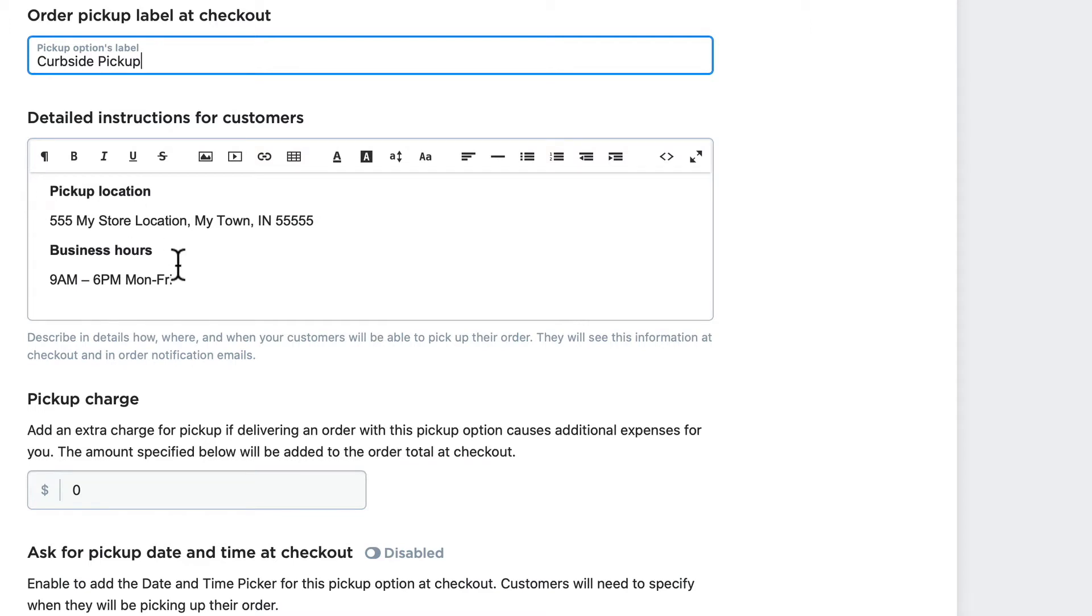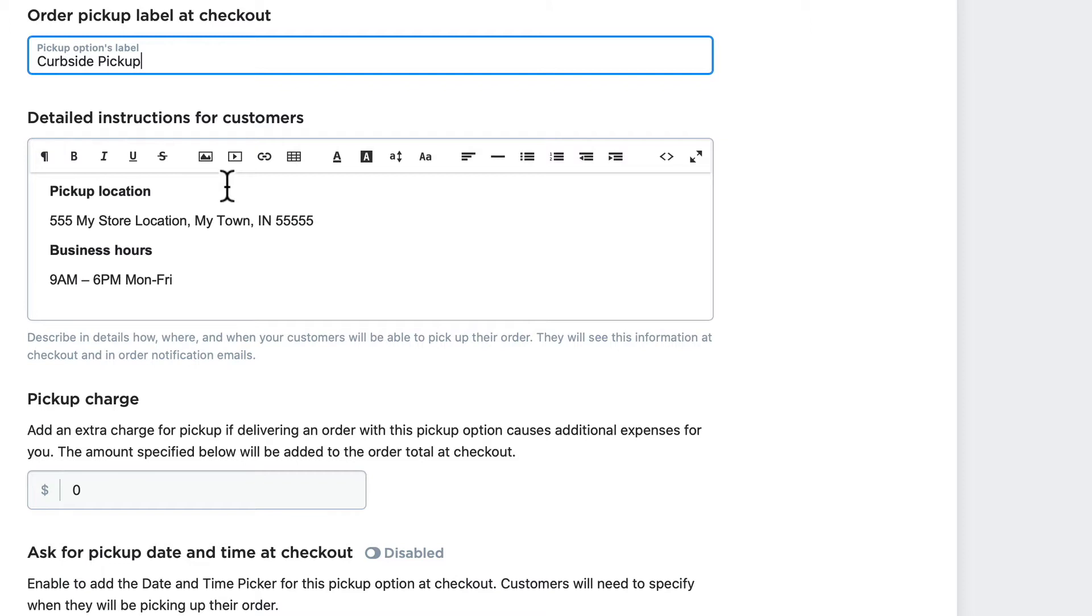You'll note you have your WYSIWYG editor, so you can add far more than just text in here. You can add images—you could even add a video of your storefront and people pulling up and picking up their items.